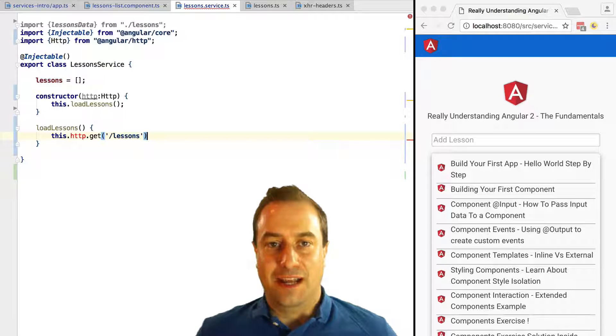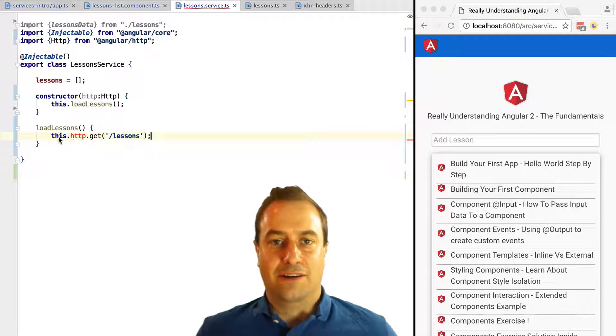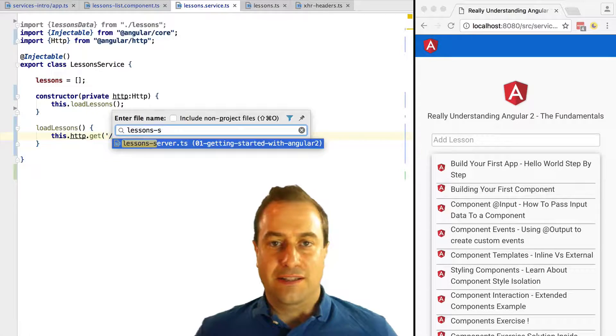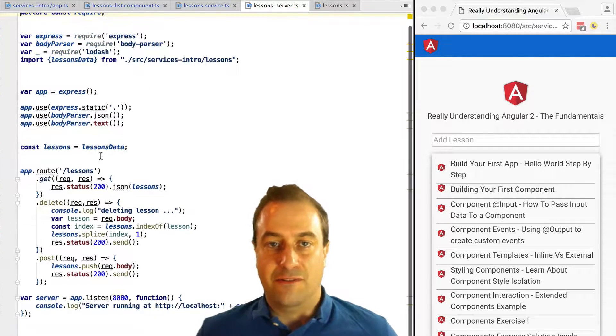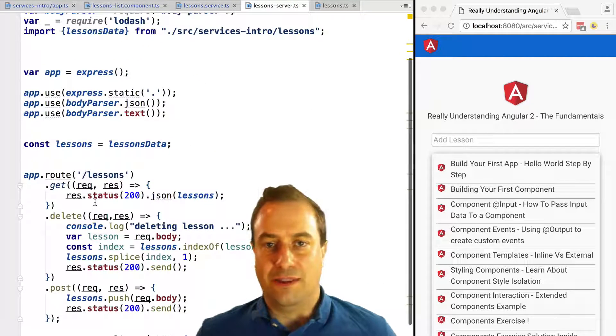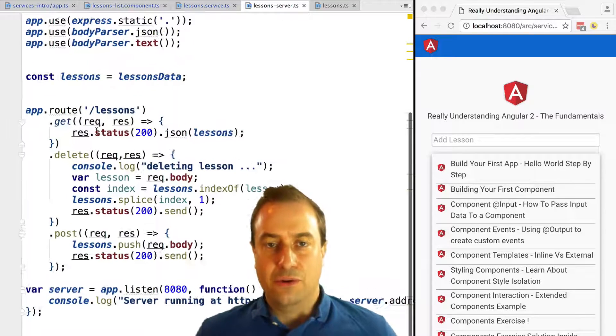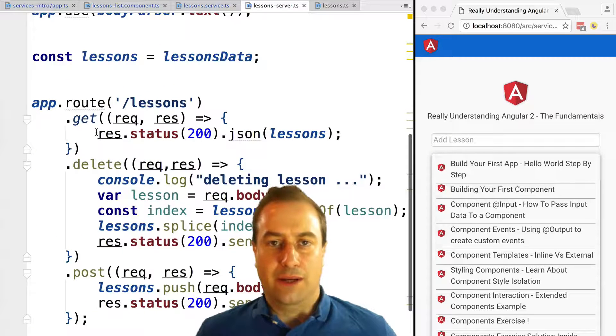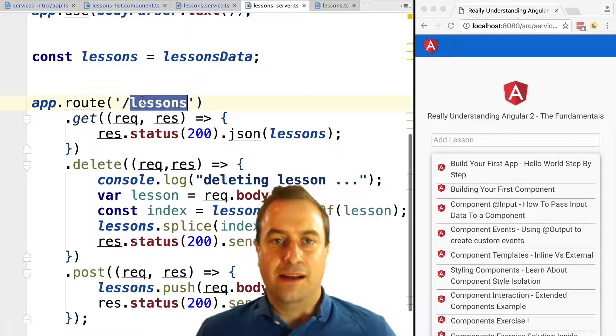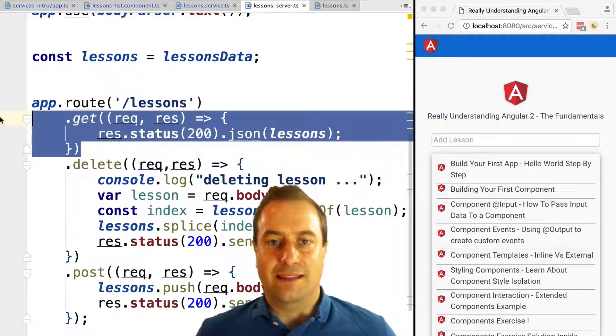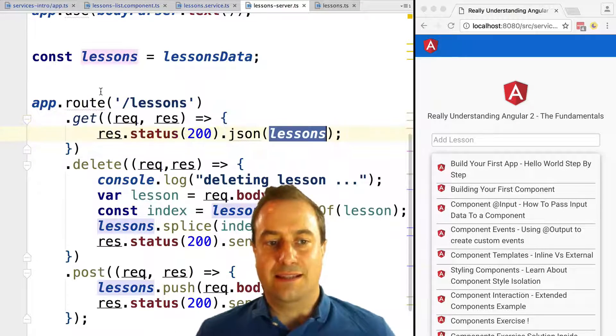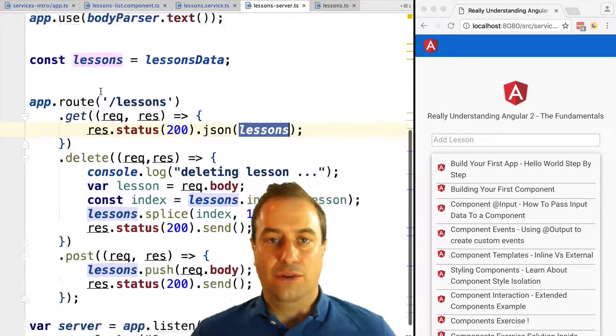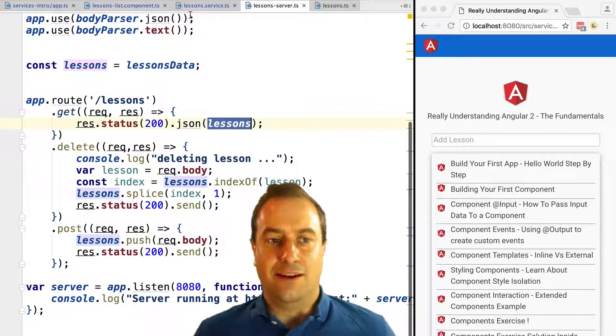Let's have a look at the server. The server is just a simple Express server for testing purposes, for demo purposes. I will show you in an upcoming lesson how to set up such a server. Take a look: once the server gets a GET, so GET lessons, it's going to return a JSON object.